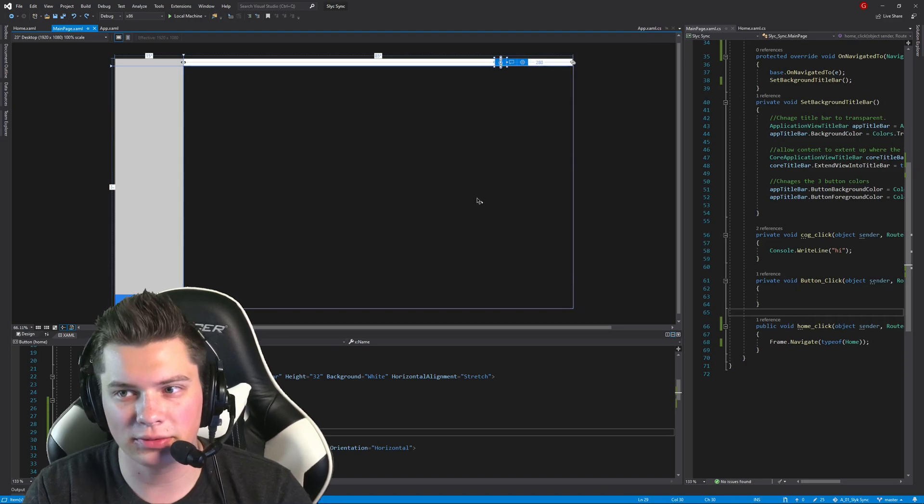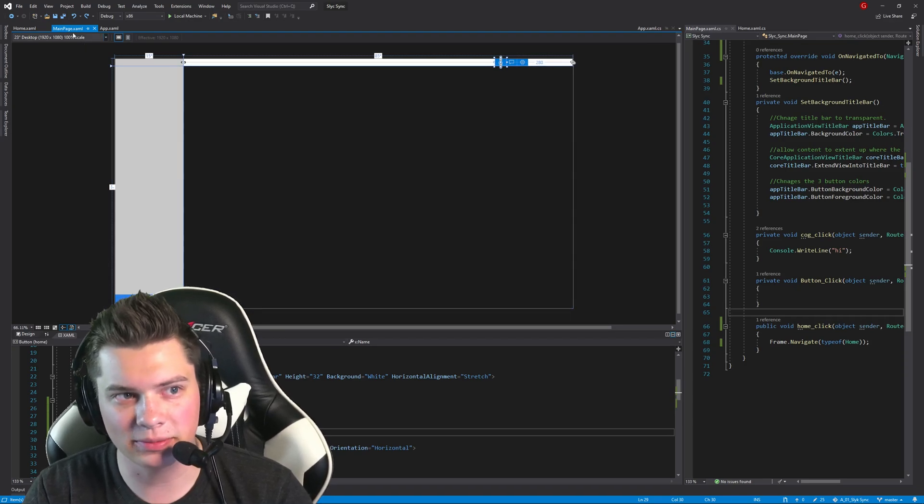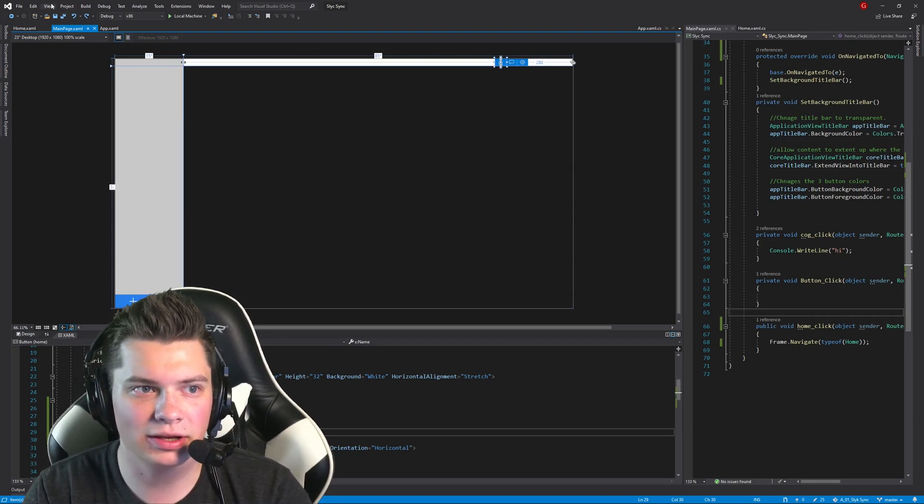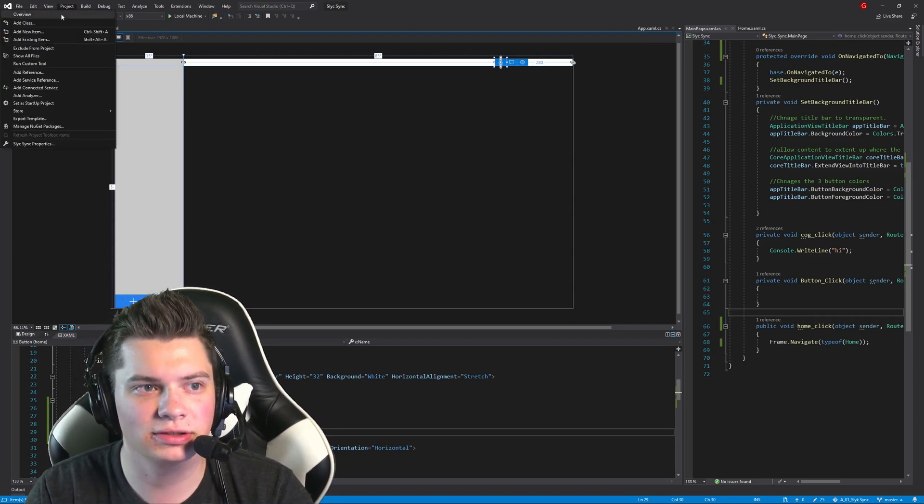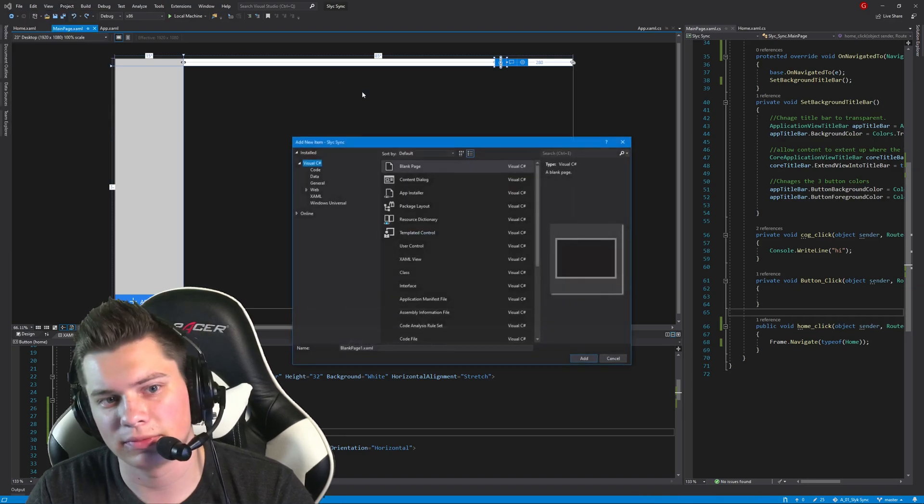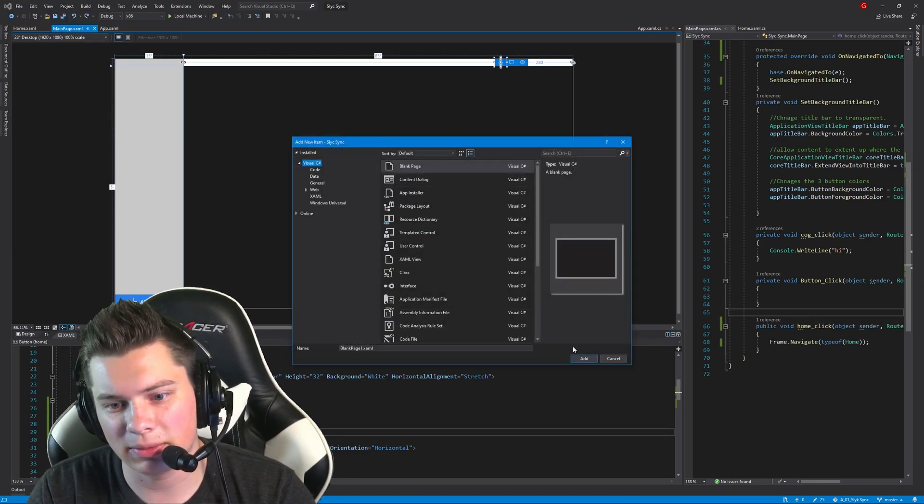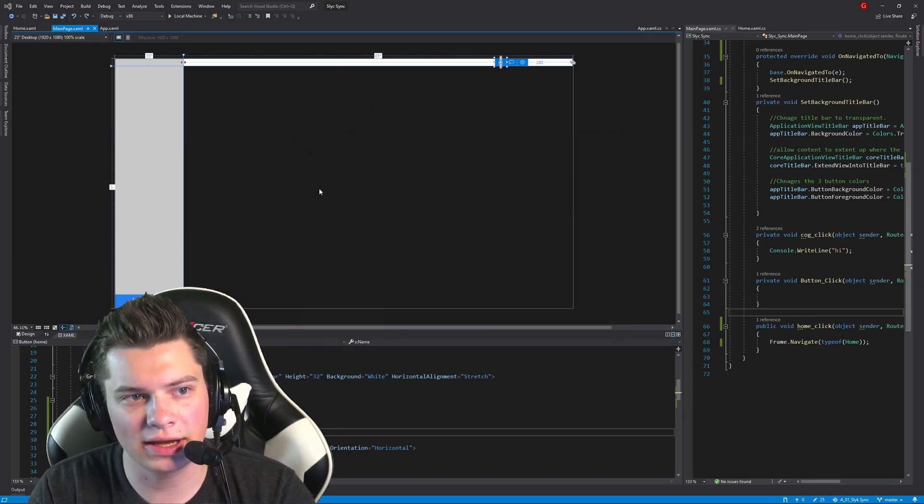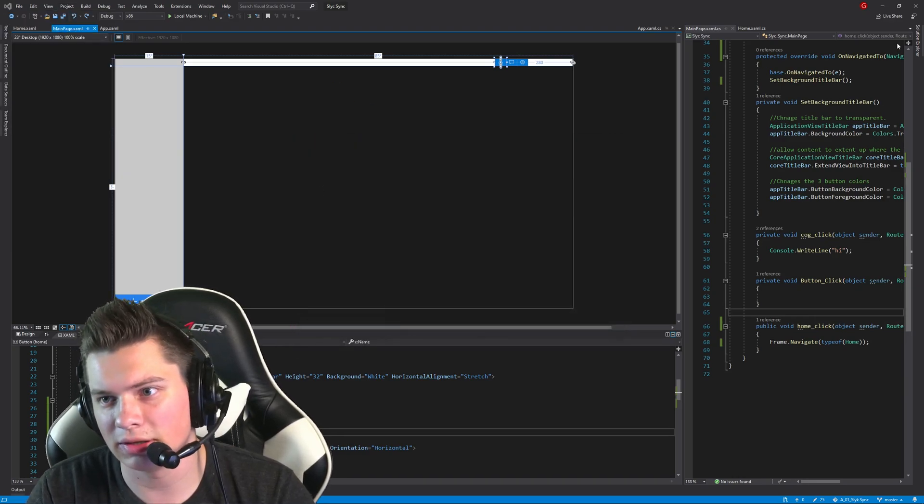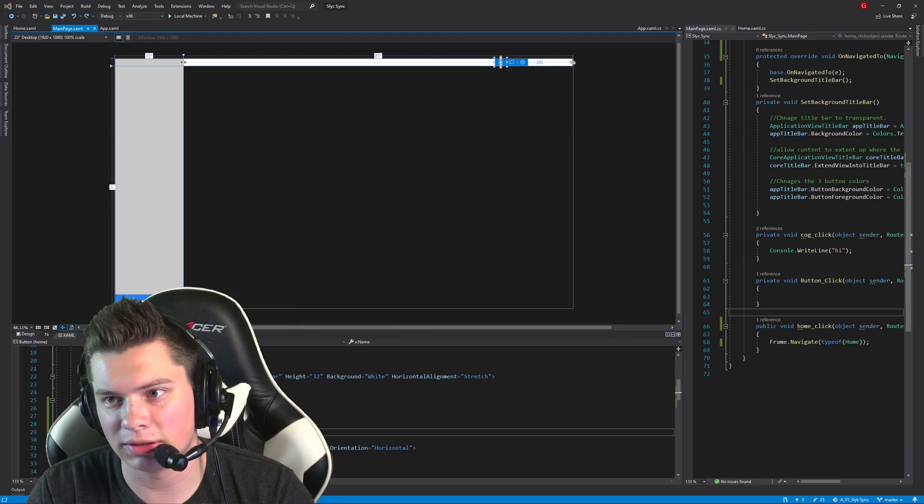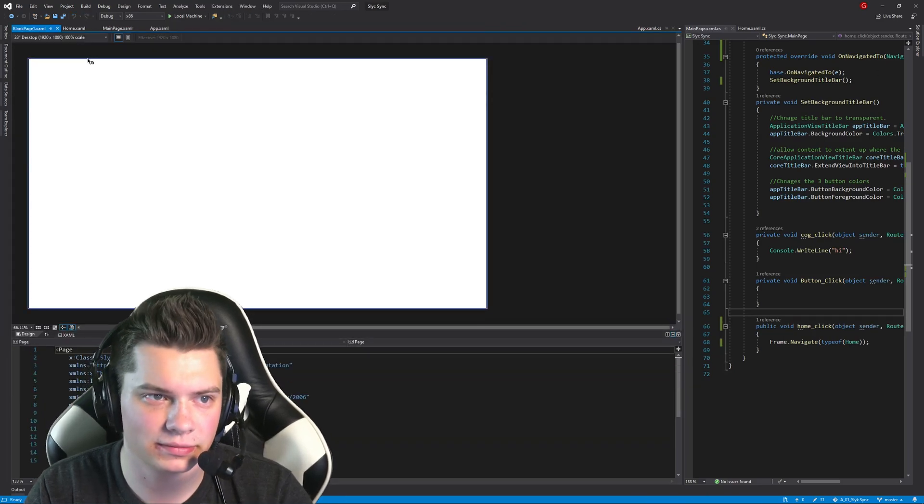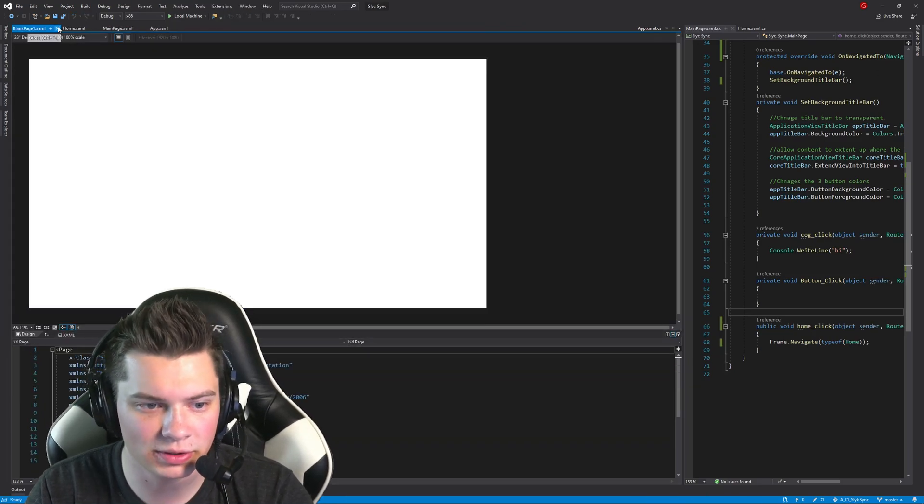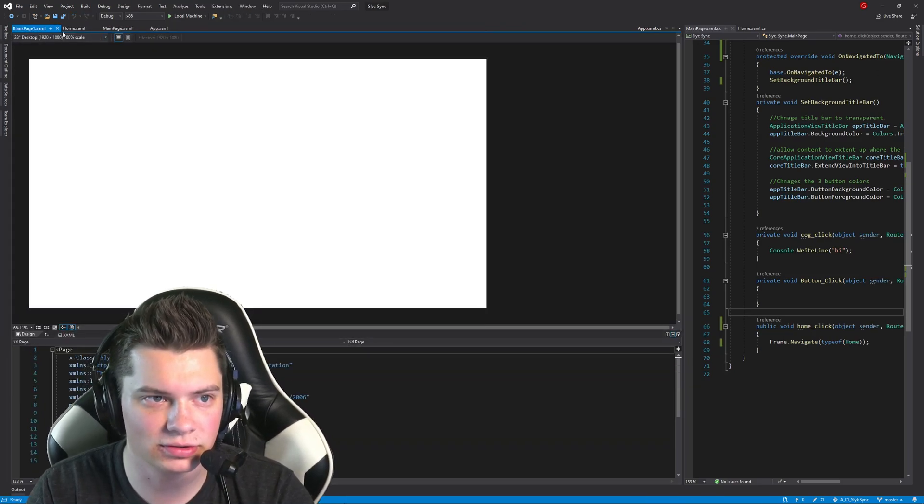Now, if you need help getting a second page, you can simply go up to Project, New Item, Blank Page, Add, and then it will be added right here. This will be your blank page, and you can do whatever you want.